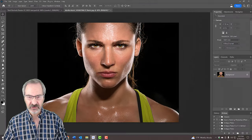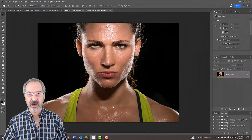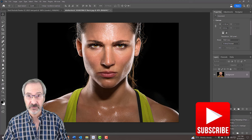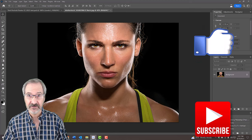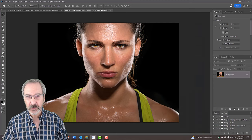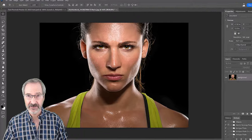Open a high-resolution photo you'd like to use for this project. I downloaded this one from Shutterstock. The results look best when the photo is cropped tightly around the head.